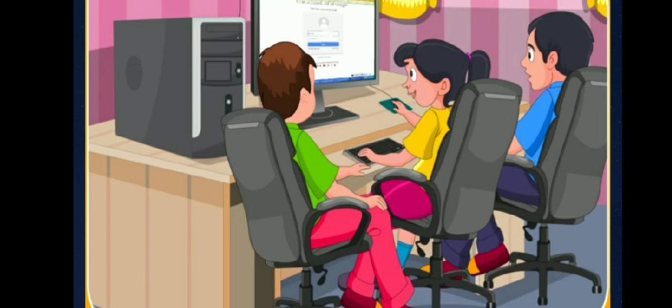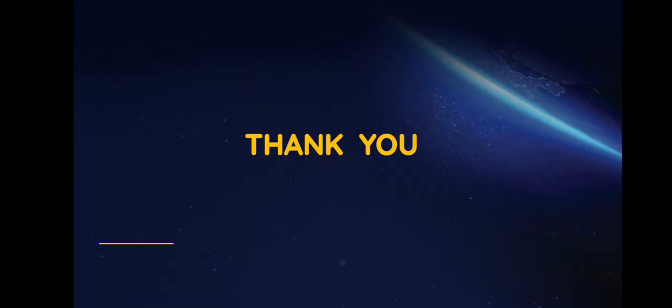Children, do you understand how computers are very useful to us? I hope today's module is easy for you to understand and you enjoyed it. Be safe, stay home. Thank you.